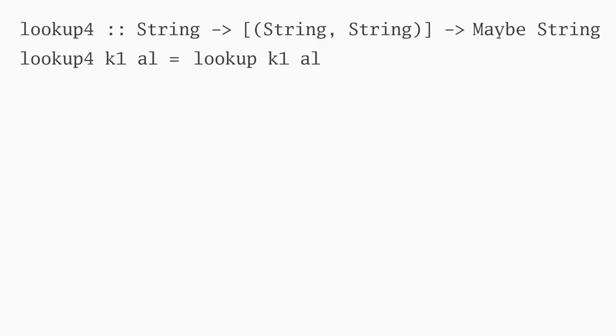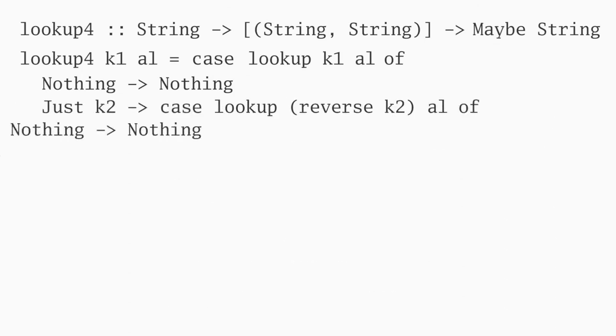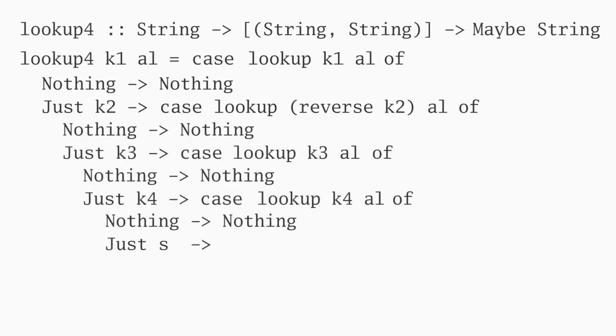Now, this might fail, so we'll return nothing in that case. The other possibility is that we've found the second key, in which case we'll call lookup again, which in turn might fail or give us the next key, and so on. All the way to the fourth key, where we'll announce you succeeded if the key is found.